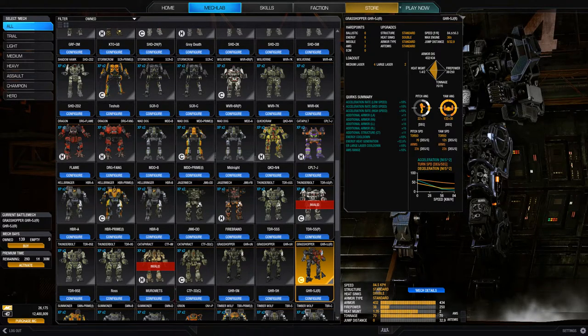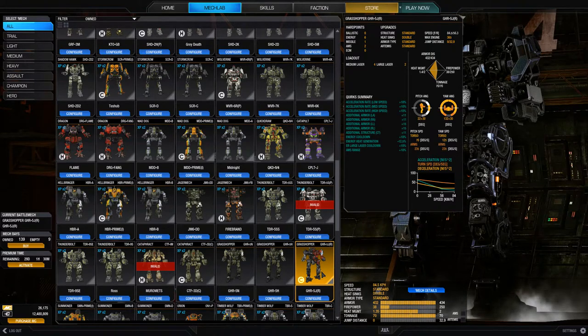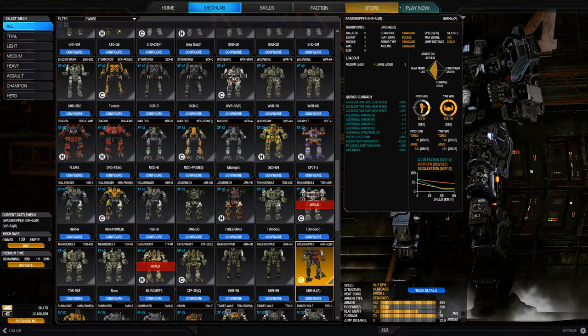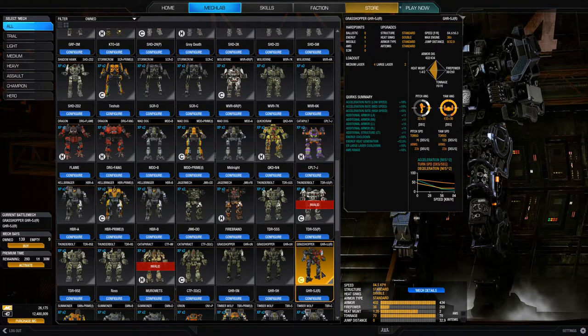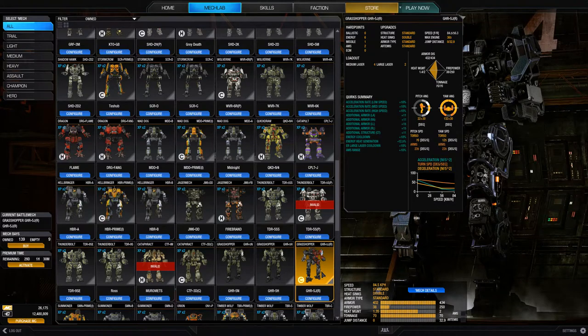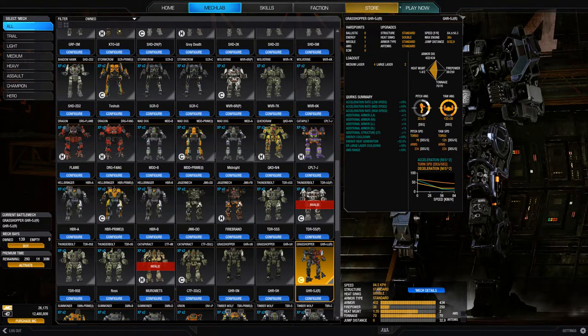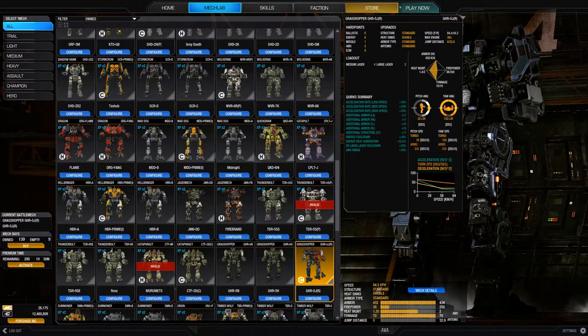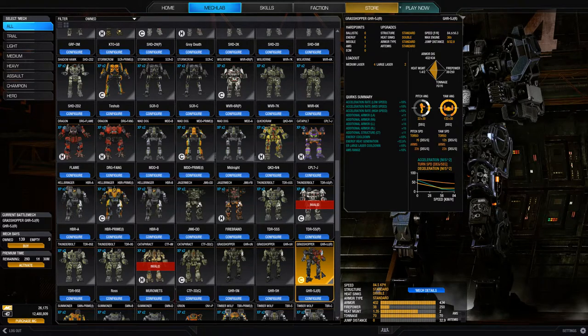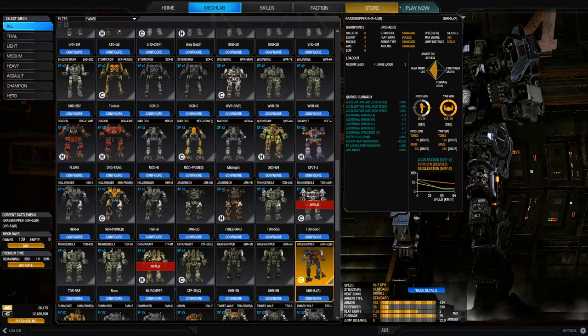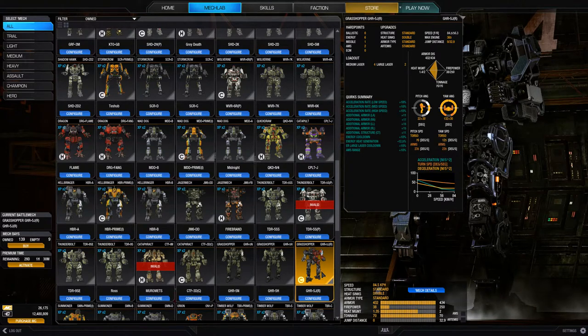Where things get kind of weird, and I understand why they implemented it like this, and we'll talk about that, is what the PPC shoots. So, what you're actually seeing go downfield, they're considering it a ballistic, and that makes sense. If you look at the source material, we're shooting a wad of ionized particles downfield. That's a physical thing. That does work like a ballistic. I understand why they would implement it like that.